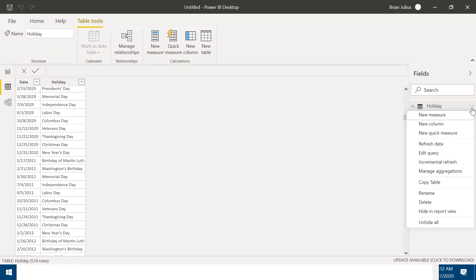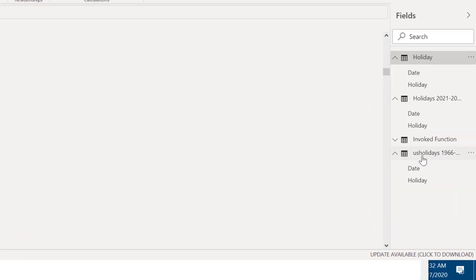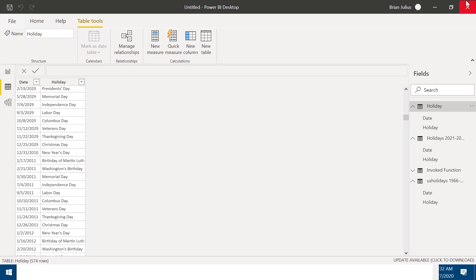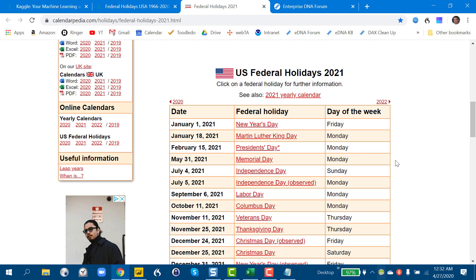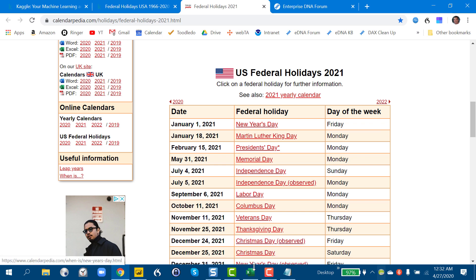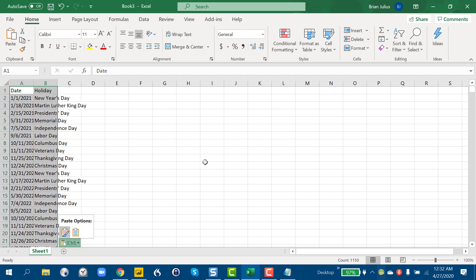And what we can do here is just say copy table. We can then go down here into Excel, and then just control V and paste. And there we go. And we can save that as a holiday table. There are other ways to do it. You can extract from a visual, or if you've got a really large table you can extract from DAX Studio, but that's a topic for another day.